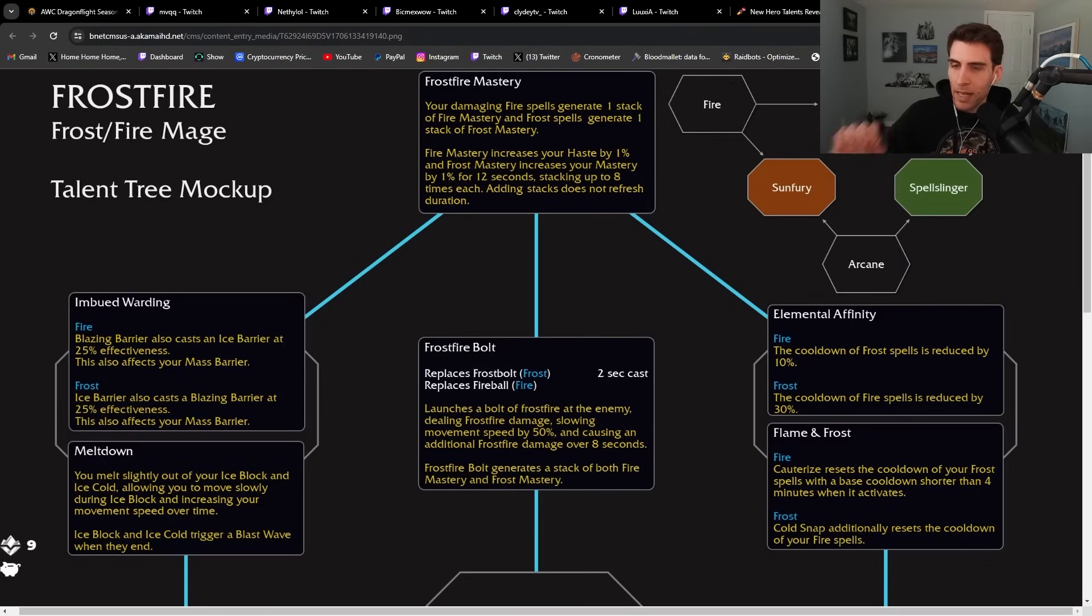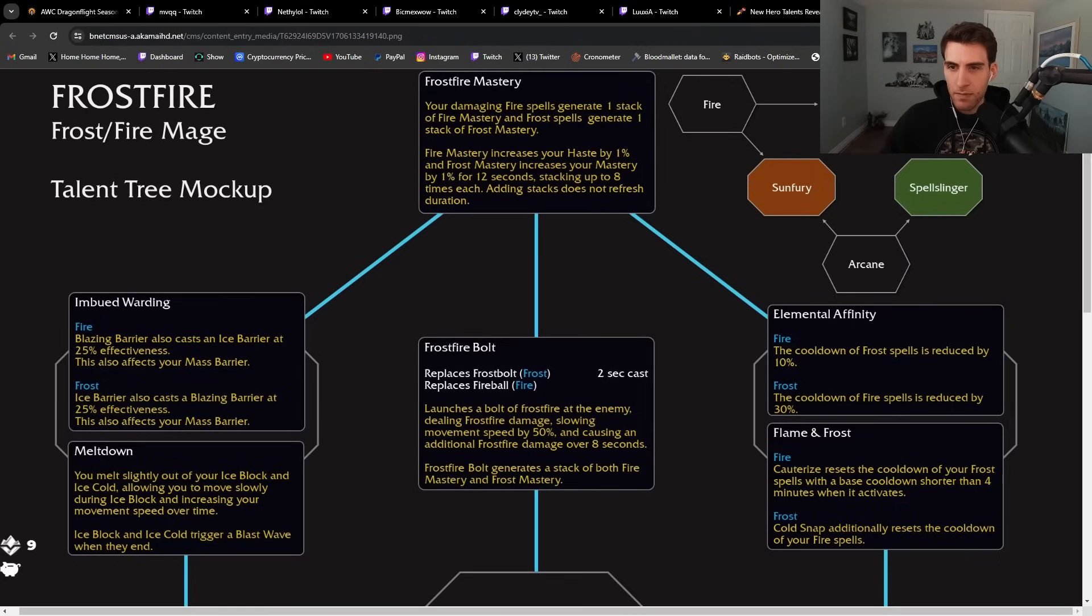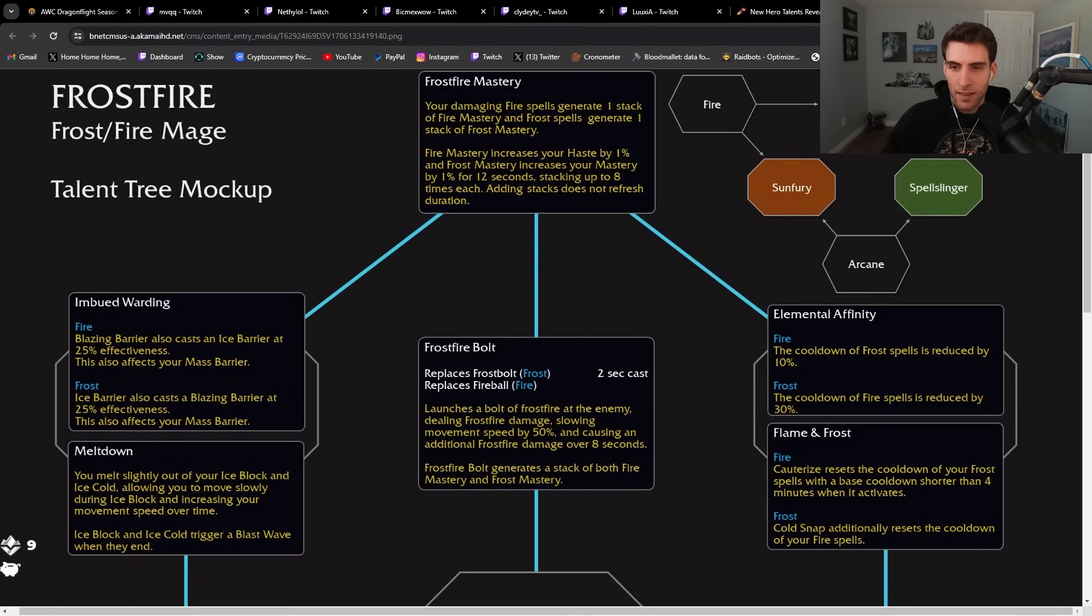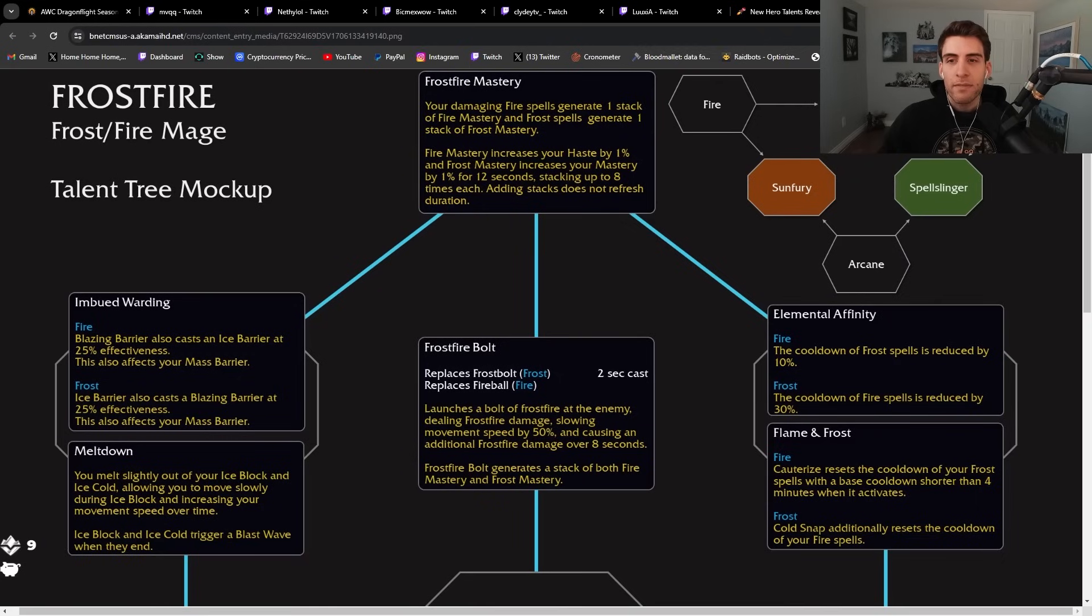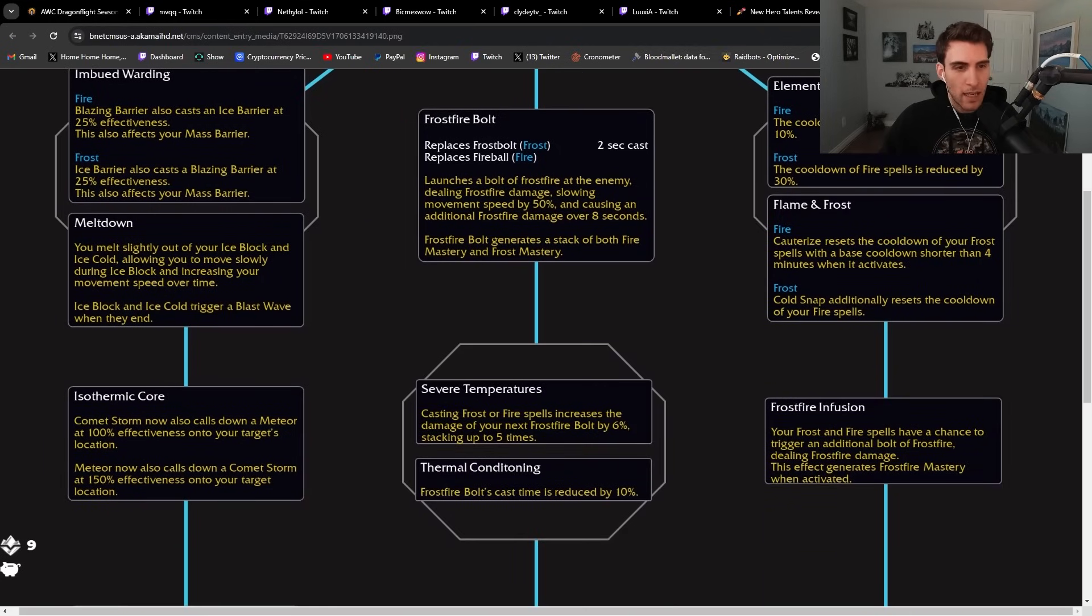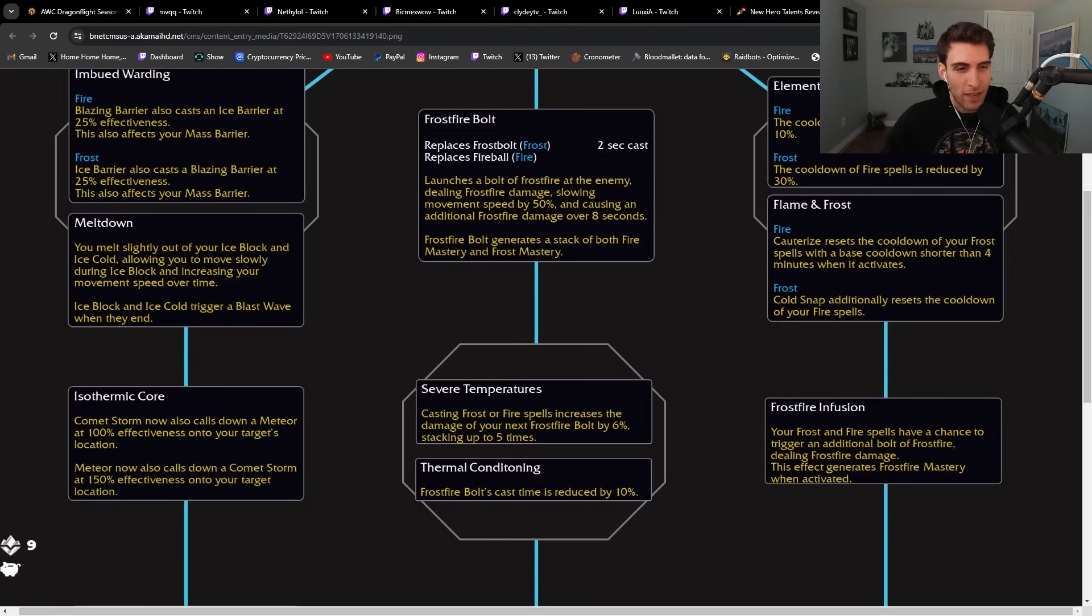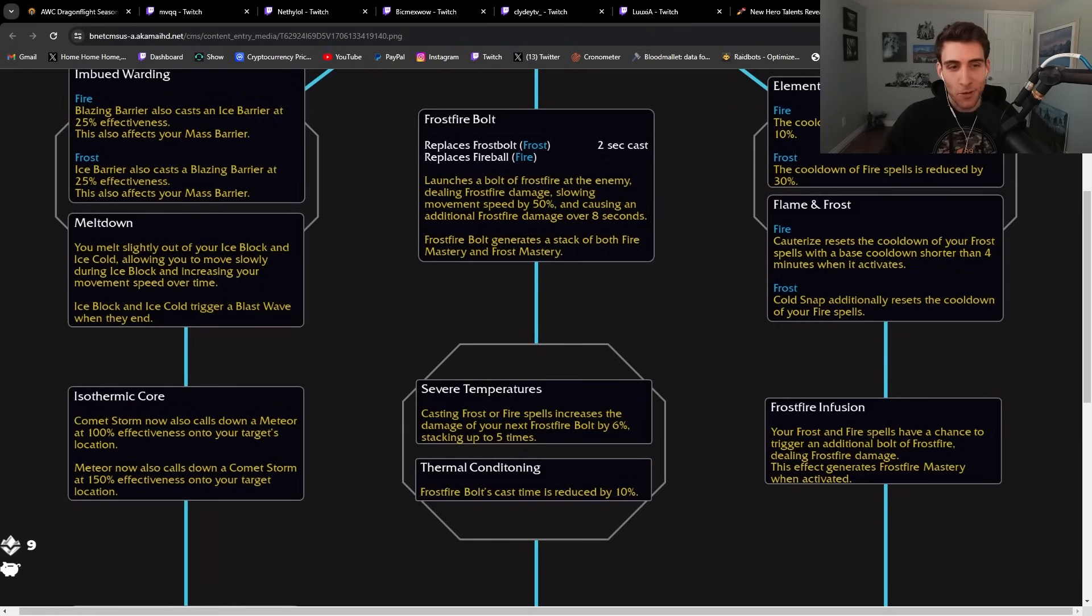On the right side of the tree, we have Elemental Affinity. The cooldown of frost spells is reduced by 10%, fire spells by 30%. That's on a choice with Flame and Frost. Cauterize resets the cooldown of your frost spells with a base cooldown shorter than four minutes when it activates. Cold Snap additionally resets the cooldown of your fire spells. Isothermic Core: Comet Storm now also calls down a Meteor. That's cool. Meteor now also calls down a Comet Storm. I like that.